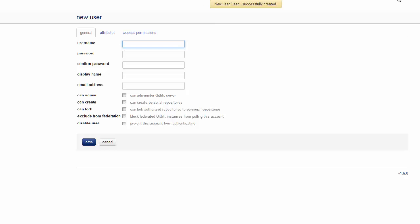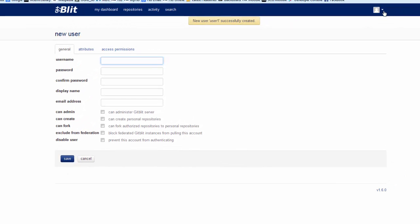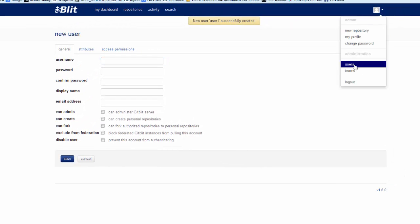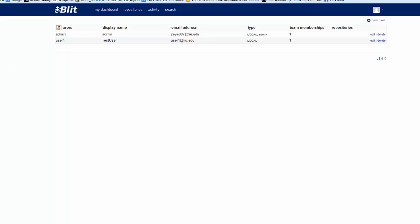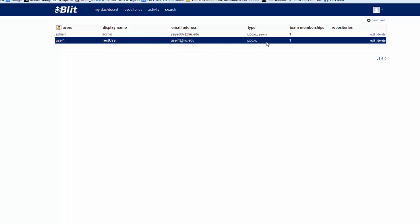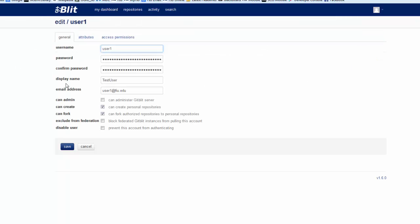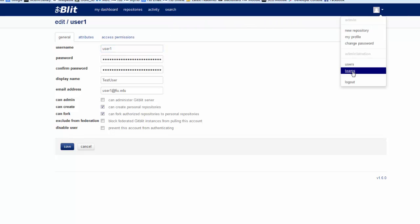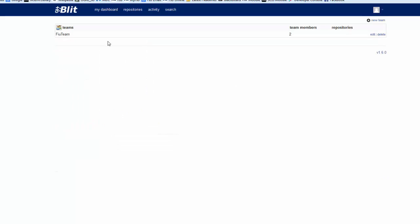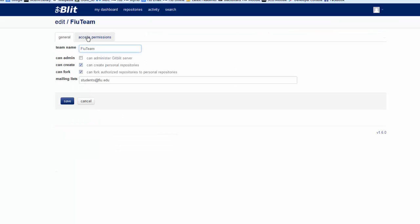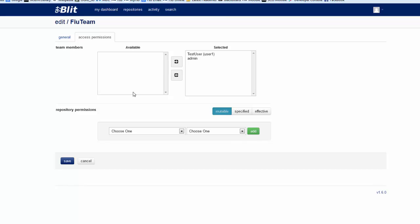We have the user created. If we go here to users, we will see we have this user — TestUser — that's the information we just created. The team is going to have two members. Go to the team and we will see the team right now has user1 and the administrator as team members.